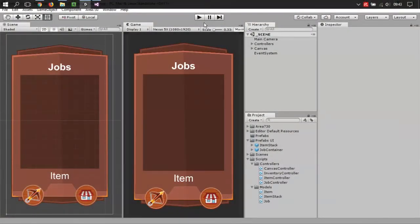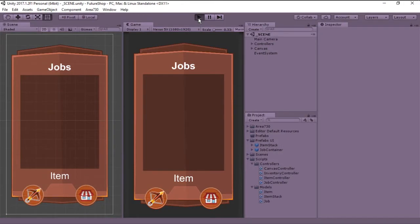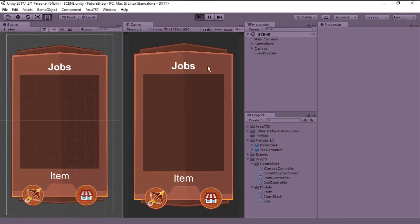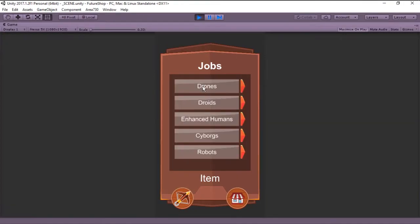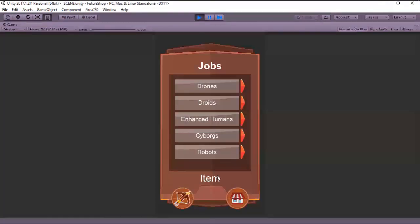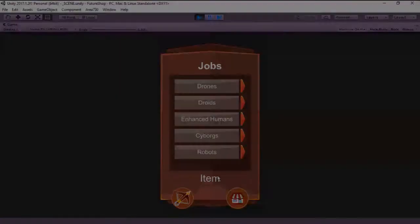In the last episode we ended up with different jobs that take different amounts of time to complete. And now on this episode we will be creating a way for the user to visualize the progress on each of those jobs. So let's jump right into it!